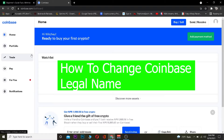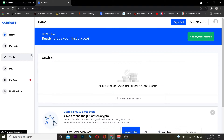Hey, what is up people, hope you guys are having a fantastic day. Welcome back to Beginner's Guide to YouTube channel, it's me Vichy. In today's video I'm going to be teaching you guys how you can change your legal name in Coinbase. It's pretty simple. For most people who do not know what legal name is, basically legal name is like your username, or the name which is on your citizenship or identity card, or the name you've given on Coinbase.